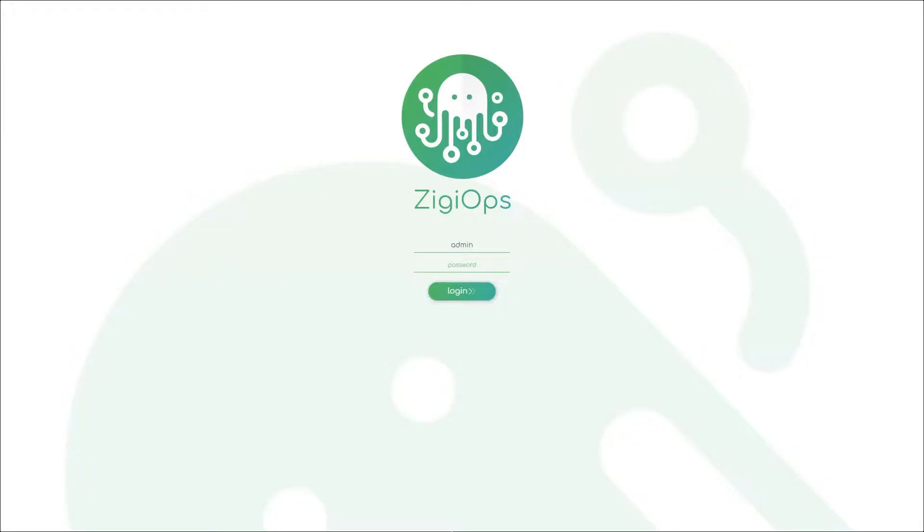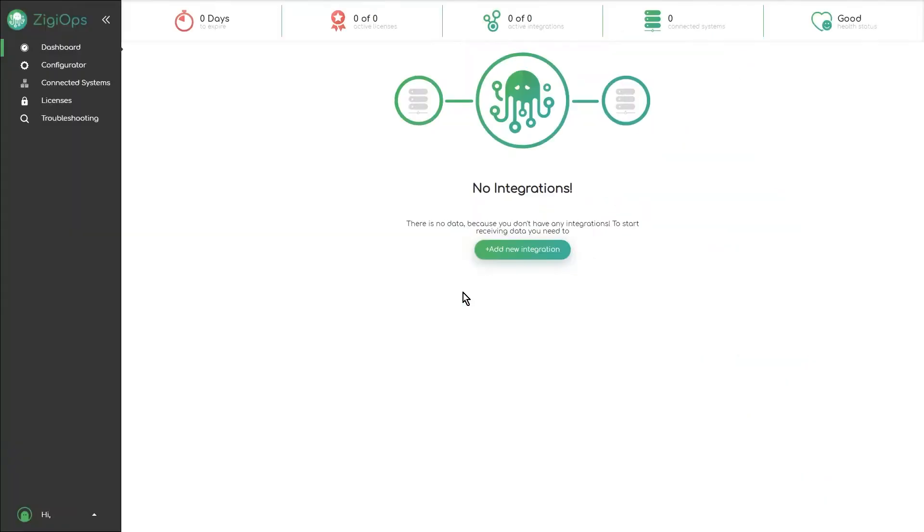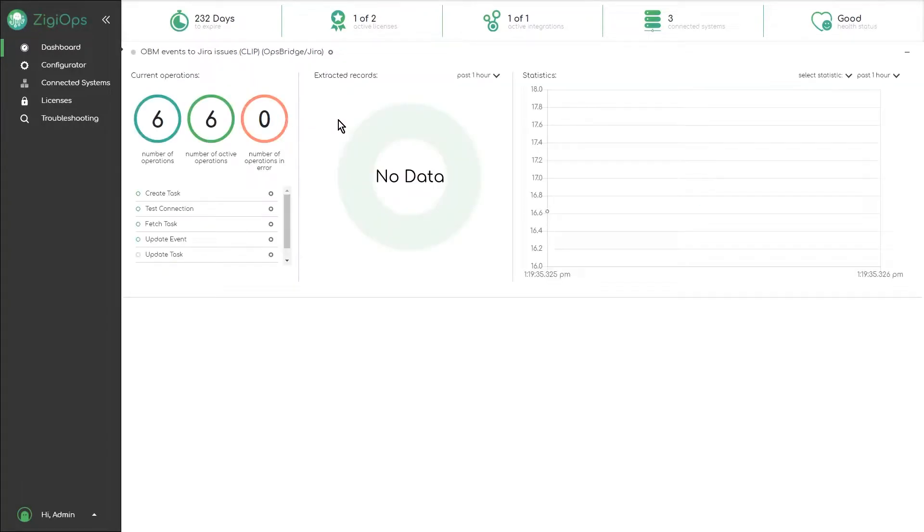Let's start by logging into ZiggyOps and checking our connections to MicroFocus OBM and Jira.